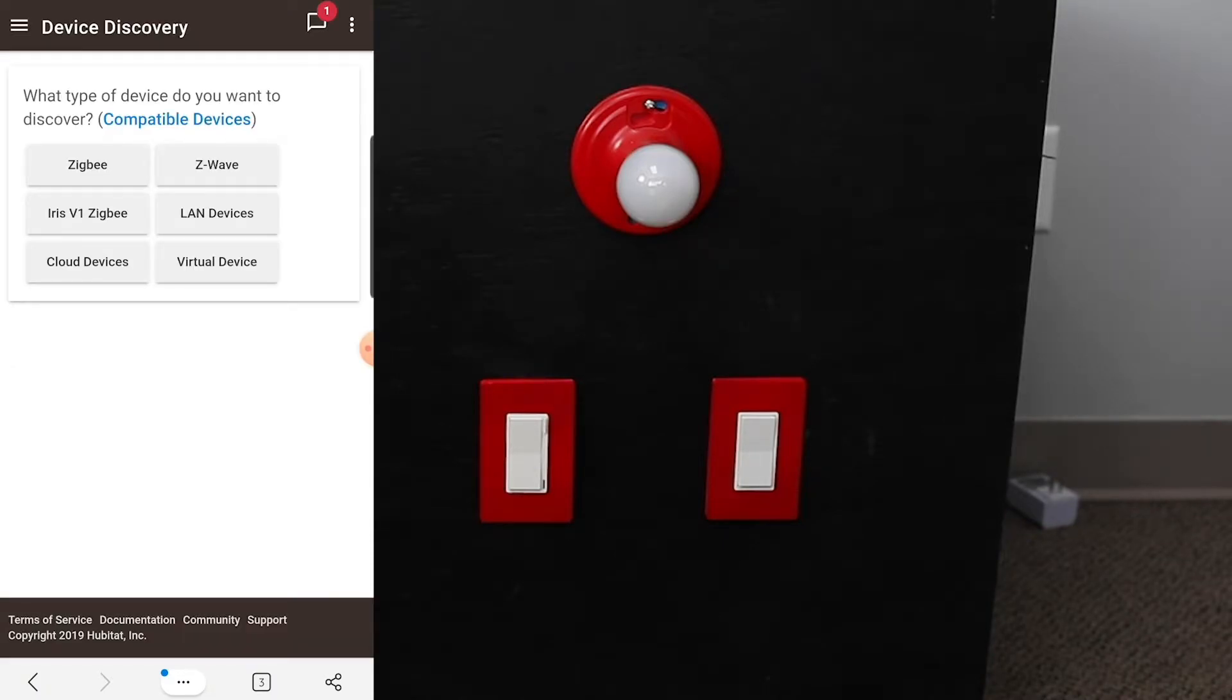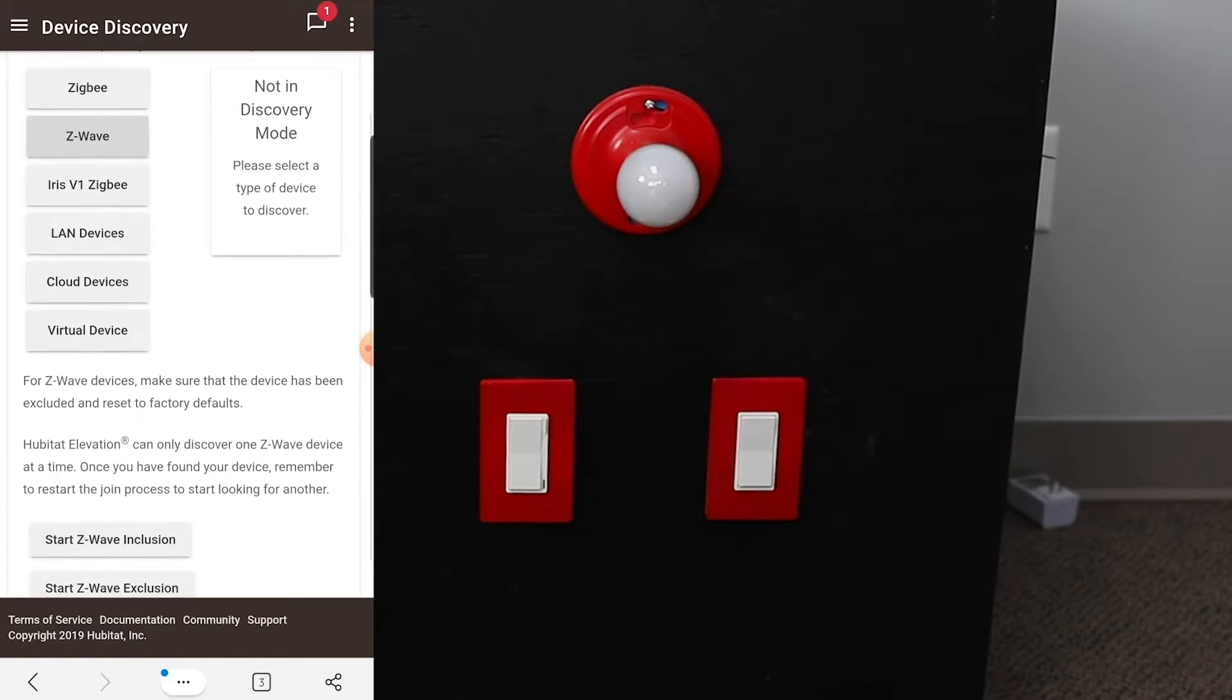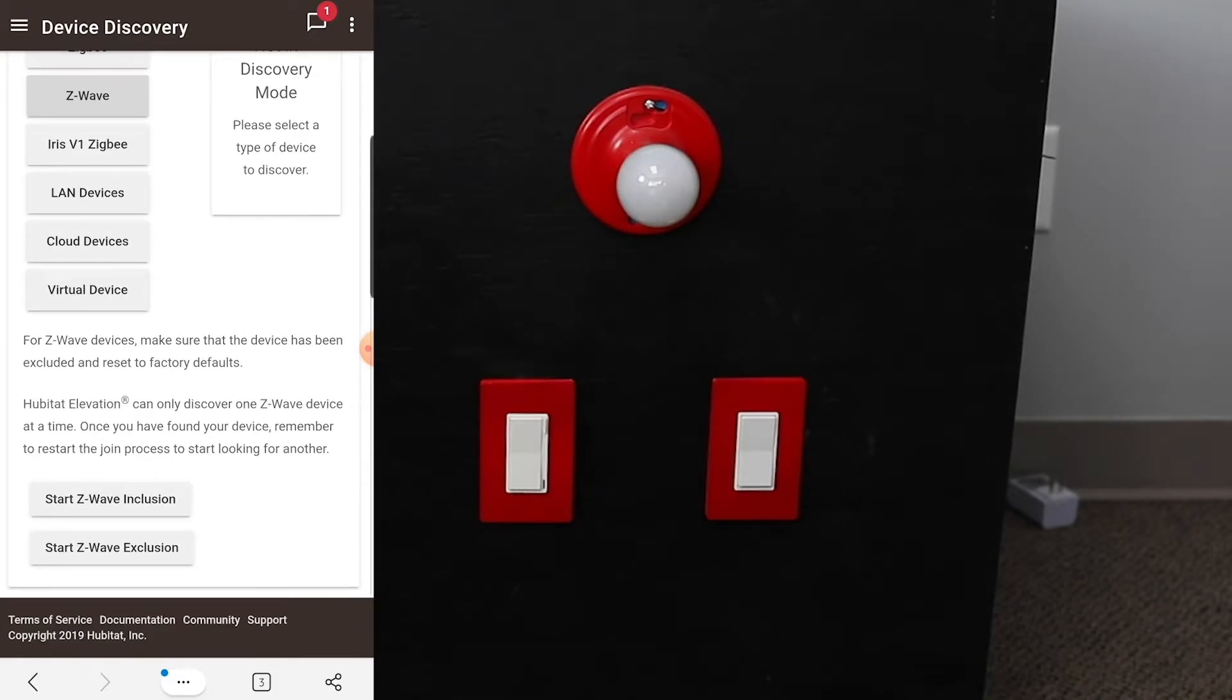After that we select Z-Wave, and then we have the ability to put it into Z-Wave inclusion mode right here. So we select that.